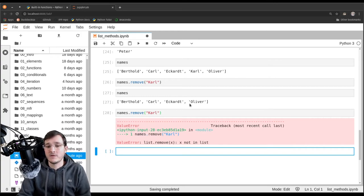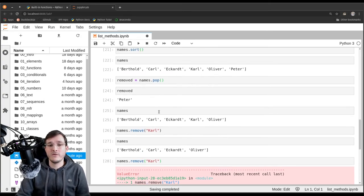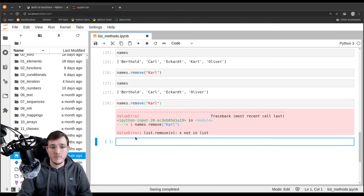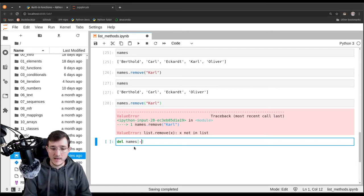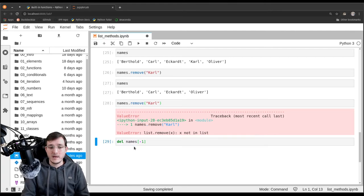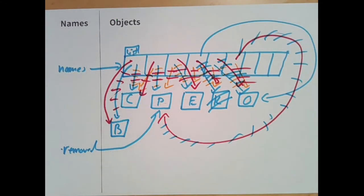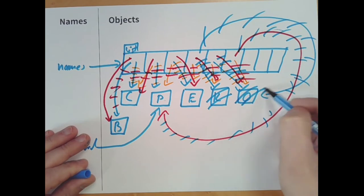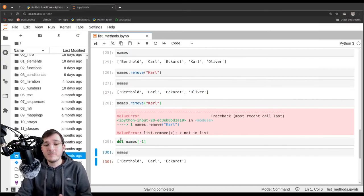We could also use the del statement — for example 'del names[-1]' — to remove an element without getting a return value. Oliver, the last element, is now gone. The del statement is not a method, strictly speaking, but it removes the reference and the object if no other references remain.